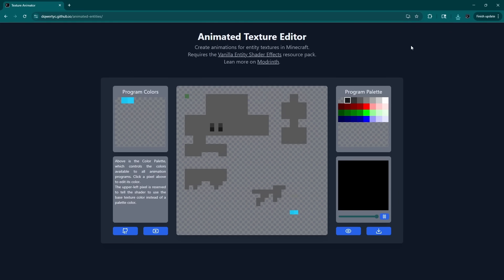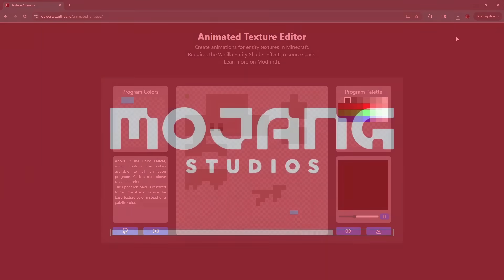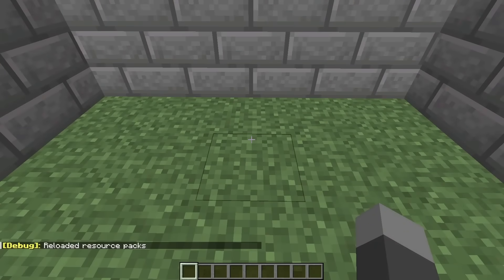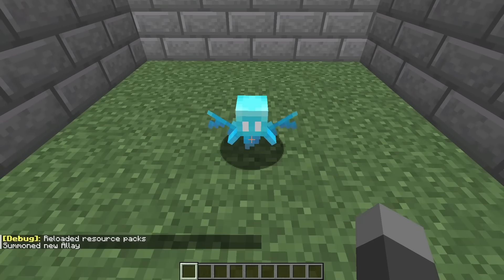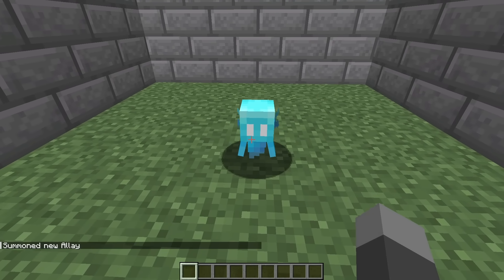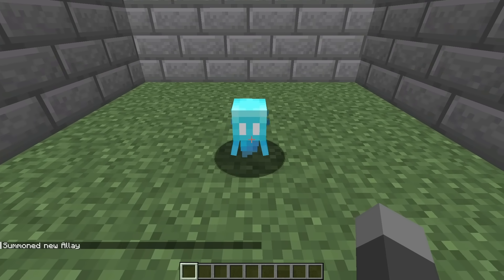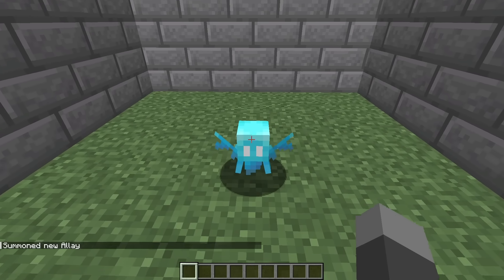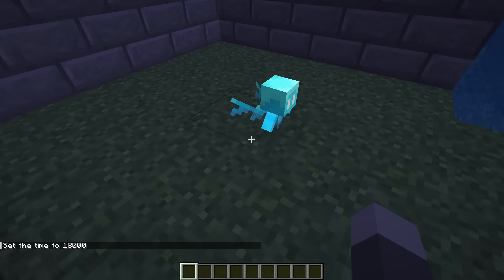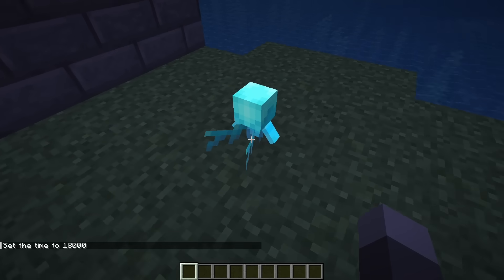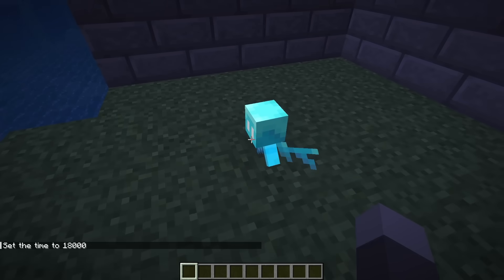I'm going to do that now and see what that allay looks like with the glowing and blinking effects. Now that I've updated the resource pack, I can just summon an allay. You can see right here, if we wait a second — a little blink — and then set the time to midnight to see the emissive effect on the wings and body.